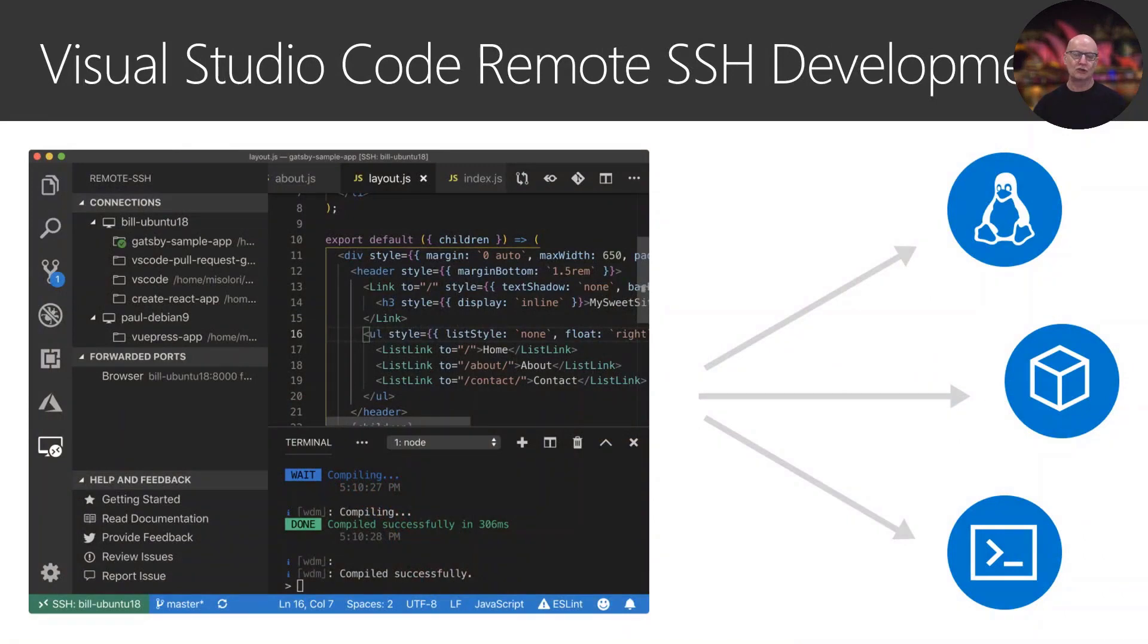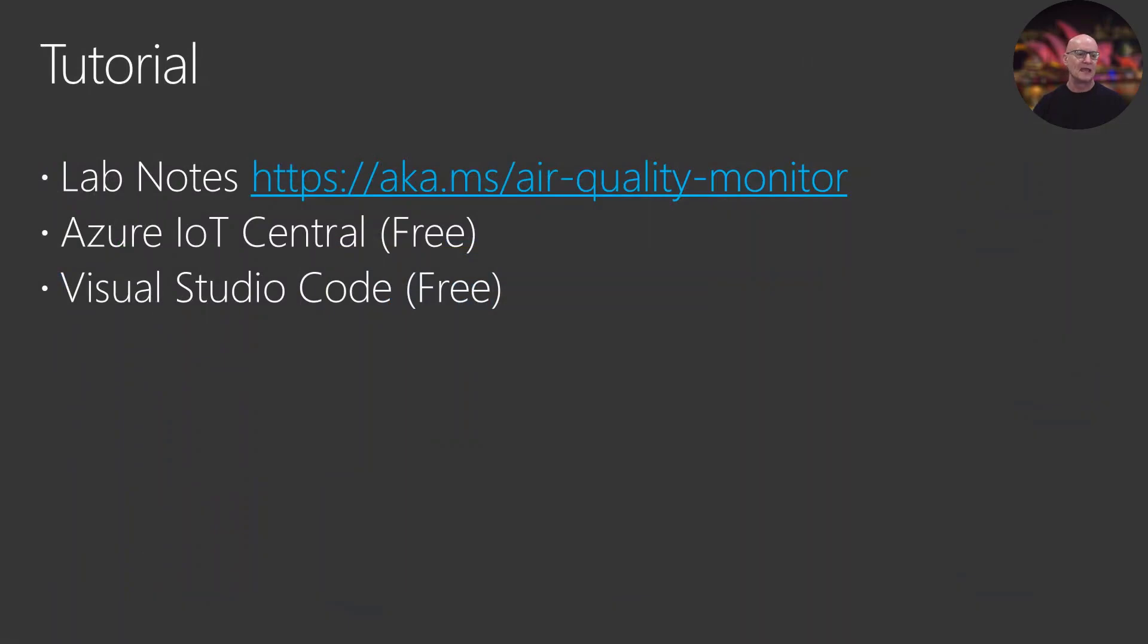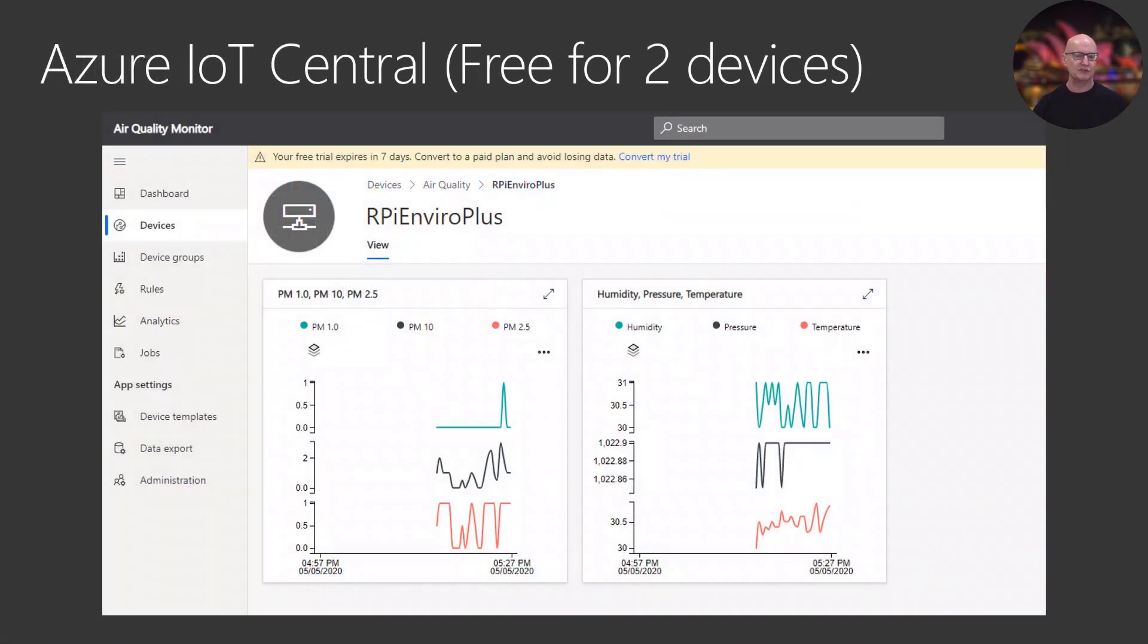I use Visual Studio Code and I installed the Visual Studio Code Remote SSH development extension. This basically gives me a desktop experience on Windows, Linux, or Mac OS, and I can build applications on the Raspberry Pi.